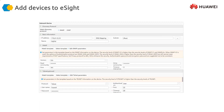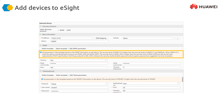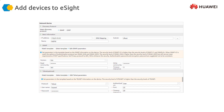Then we add devices to eSight as SNMP agents. We provide the IP address and add the read and write community strings. This is adding devices through SNMP, as you can see here. We must make sure that the read and write communities are exactly the same on both sides — on the eSight side and on the firewall side — otherwise they cannot exchange information.